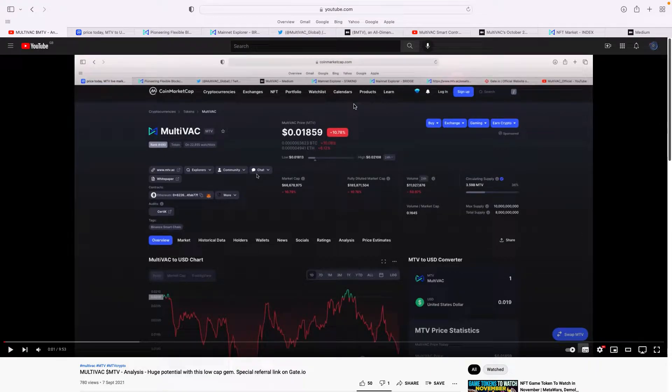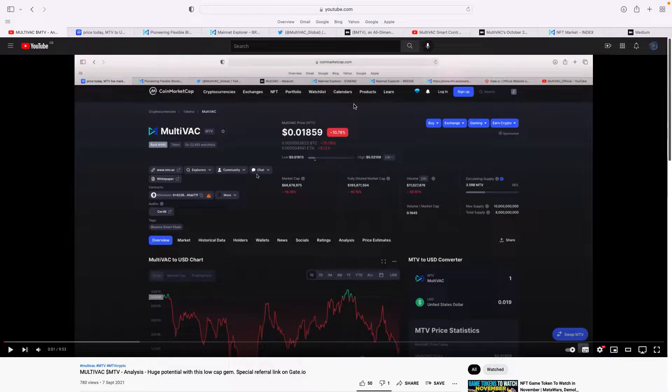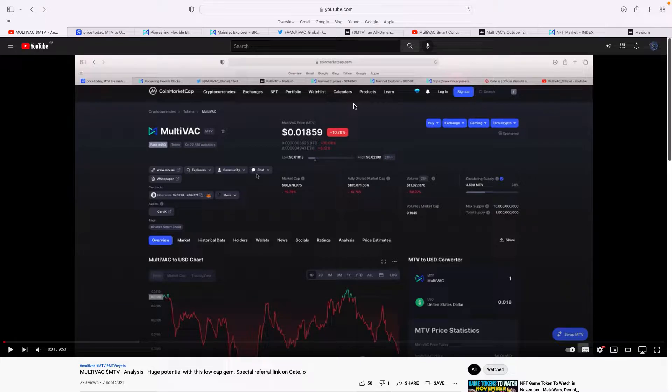Good morning everybody, Crypto Strang here. This morning I'm going to give a brief update on Multivac MTV. I did a video back on September 7th, so it's a little early to do an update, but there's been some massive news over the last week or so, so I thought I'd just do a brief update.